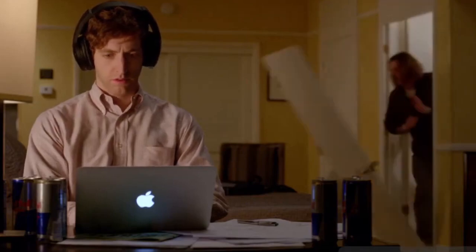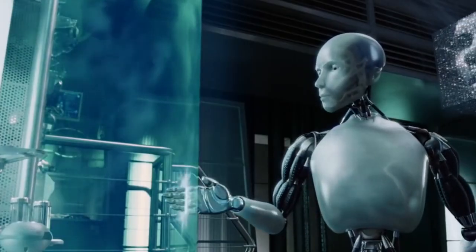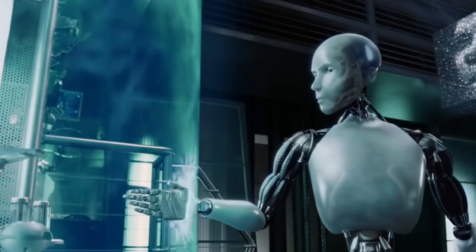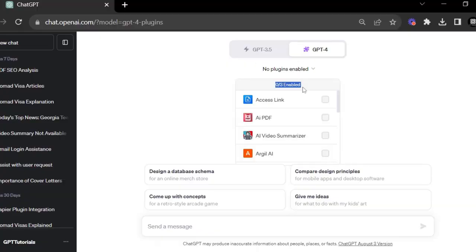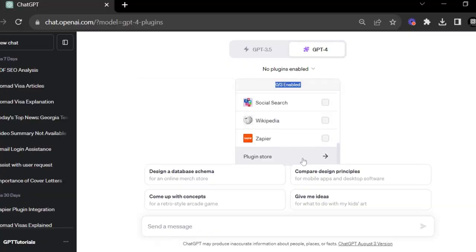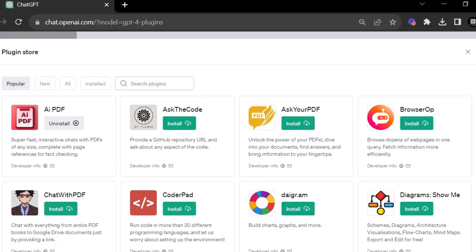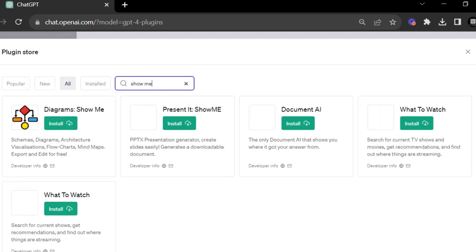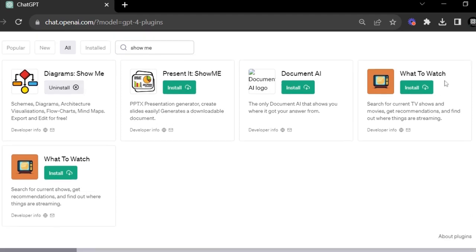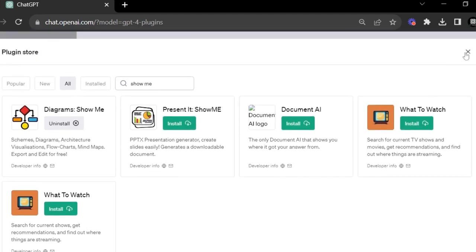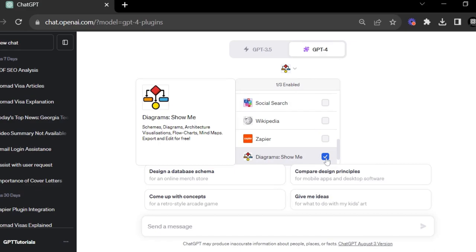Installing and setting up the ShowMe Plugin. To get started, you'll need to install the ShowMe Plugin. Here's how: open your ChatGPT interface, click on the Plugins tab, search for ShowMe and click Install. Once installed, you can activate the plugin whenever you need it. Simply click the ShowMe icon and you're ready to go.